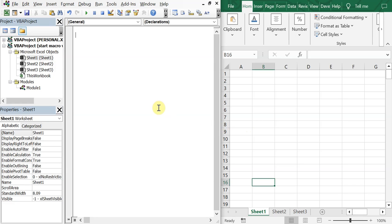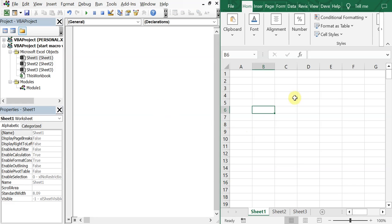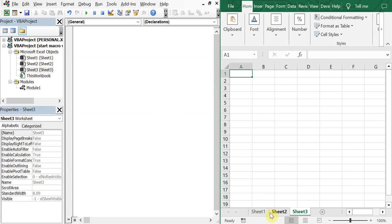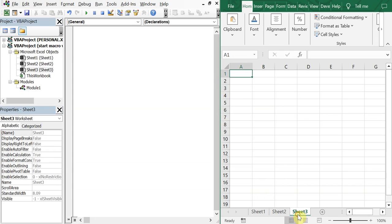On the left, got my VBA editor. On the right, I've got a workbook with three tabs. And what we want to do is have a macro that starts when we go between each one of these tabs.